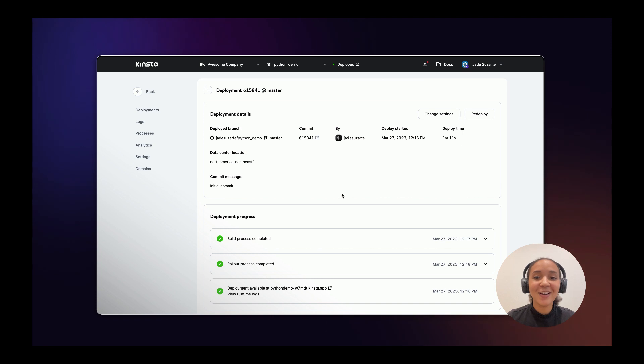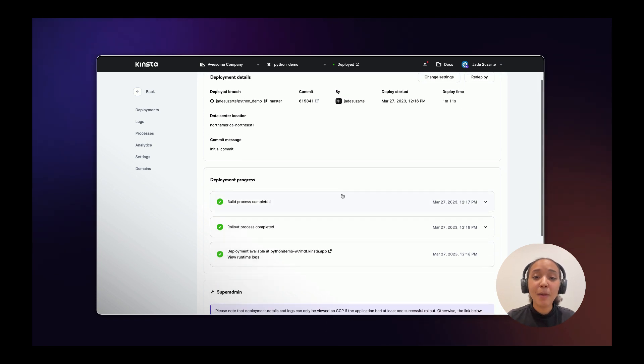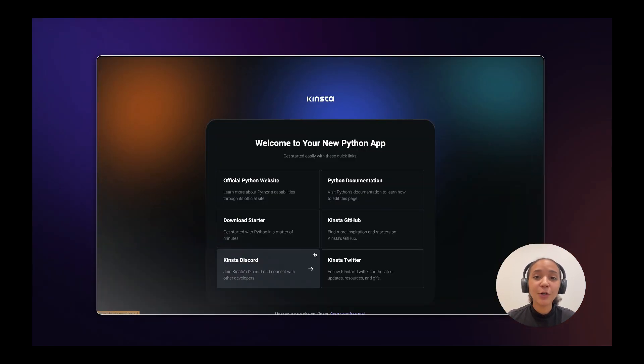And there you go! Your Python app is ready and you're free to go create something awesome!